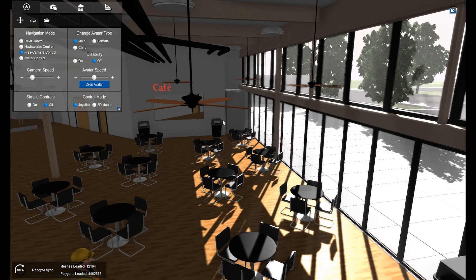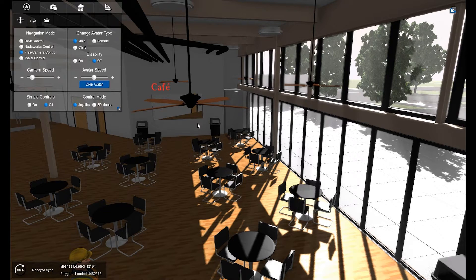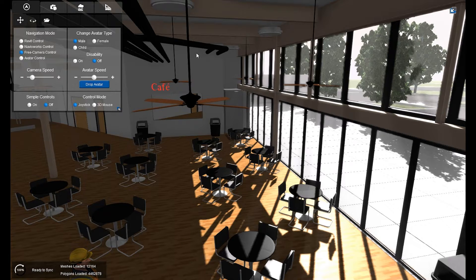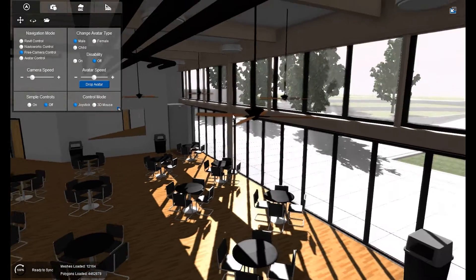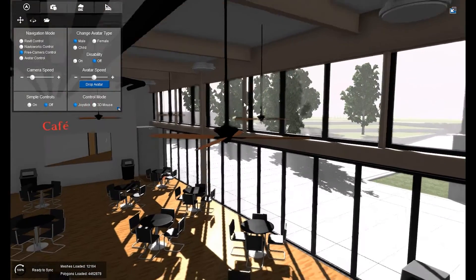I'm going to show you how to animate certain objects using our custom animation feature. Right now we have our cafe scene and we have some ceiling fans. The ceiling fans are just there — they're just kind of stagnant.